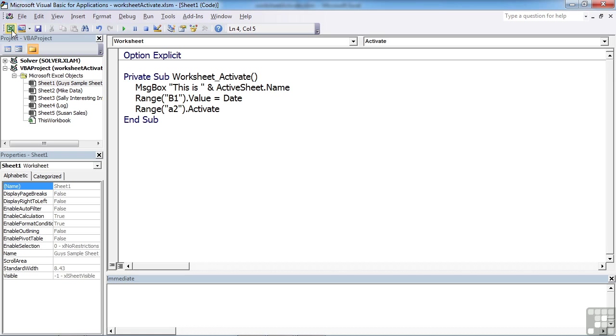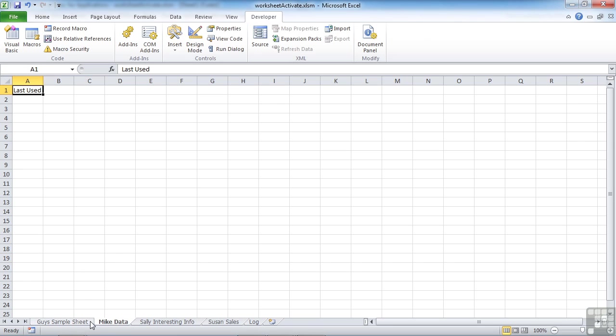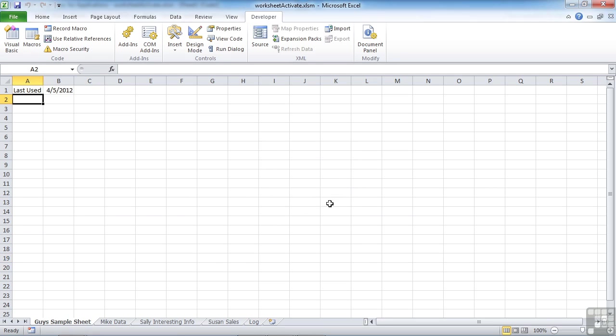So we go back to Excel. The minute this sheet becomes the active sheet, so I'll need to click away and then come back to it. We get this is guy sample sheet, so that's the name of the sheet. OK. Puts the data date in B1, and then moves us down to A2, ready to start entering some data.